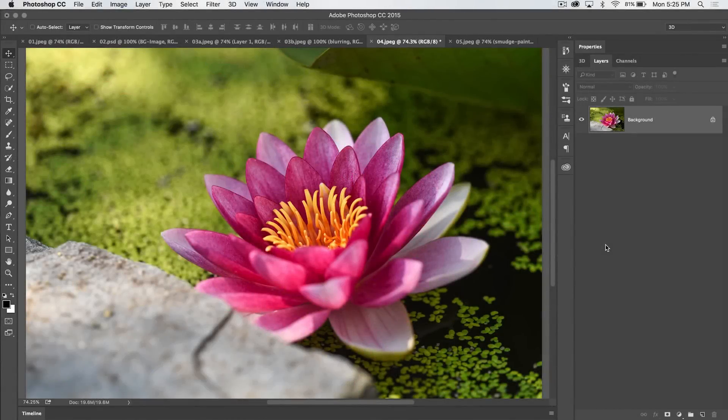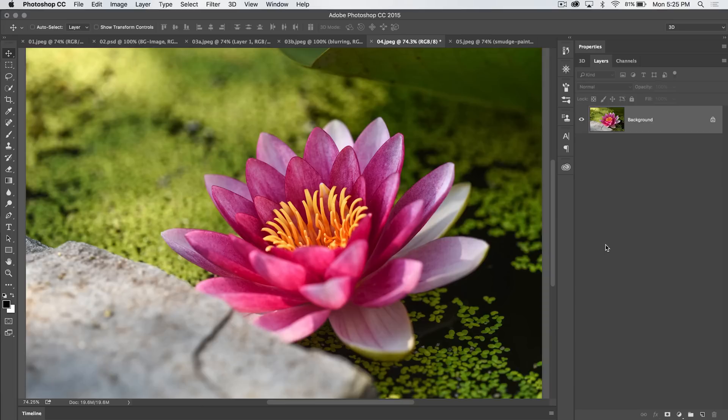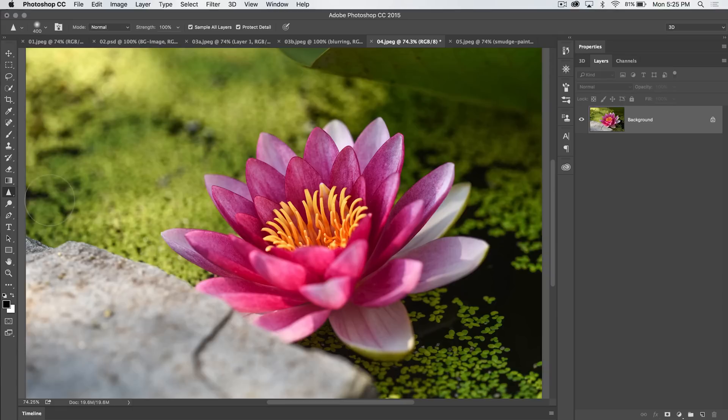Welcome to this PSN 30 Photoshop tutorial brought to you by tutvid.com. We're going through all the tools in Photoshop, and today we're up to the sharpen tool, which is located here right beneath the blur tool.